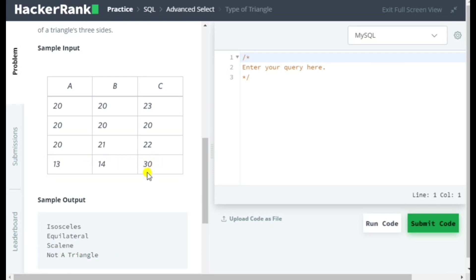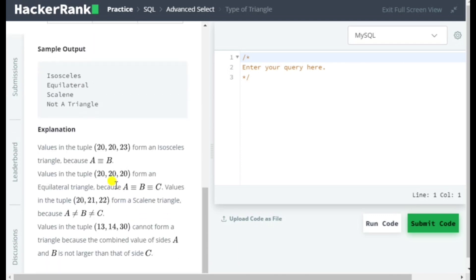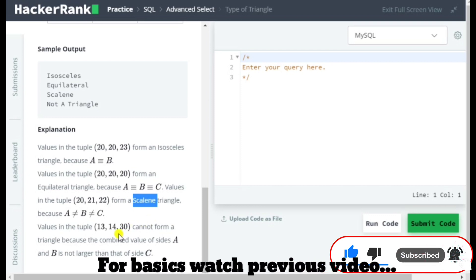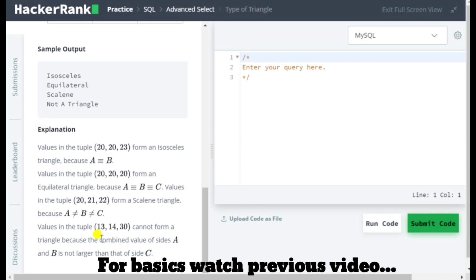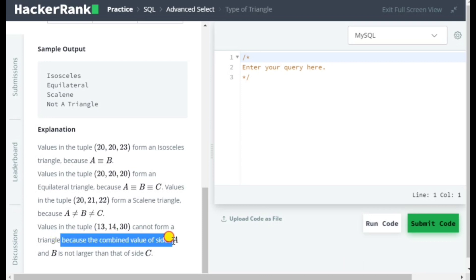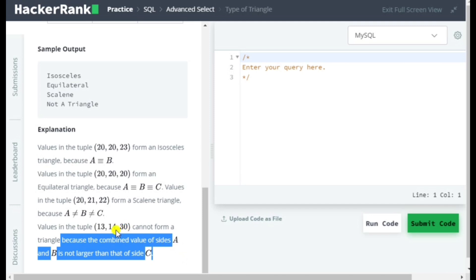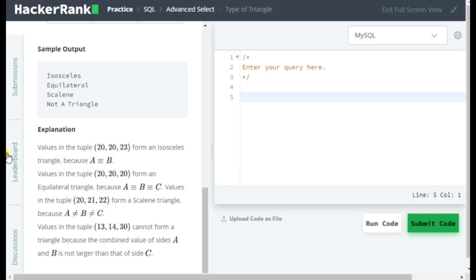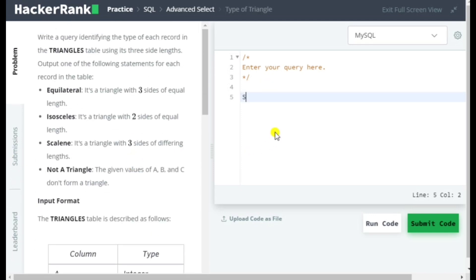If two sides match and the third doesn't, it is Isosceles. If all three sides match, it is Equilateral. If none of the sides match, it is Scalene. Then there is 'Not A Triangle' — for example, values 13, 14, and 30 cannot form a triangle because the combined value of sides A and B is not larger than C. The characteristic of a valid triangle is that the sum of any two sides must be greater than the third side.